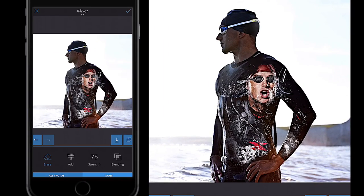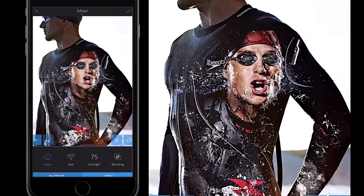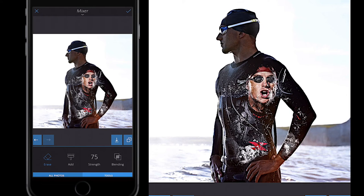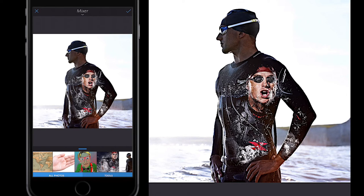Once I'm happy with the effect — I'm not quite happy yet because the top is very square — I'll dab and erase some of it to remove that squareness. Once happy, I can either click the tick button in the top right or use the Flatten button at the bottom right to flatten the effect and stay within the same working area.